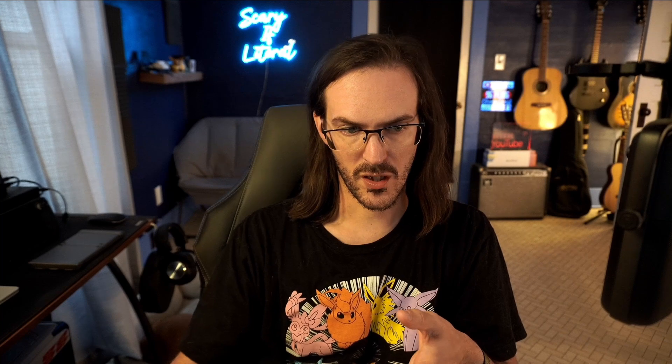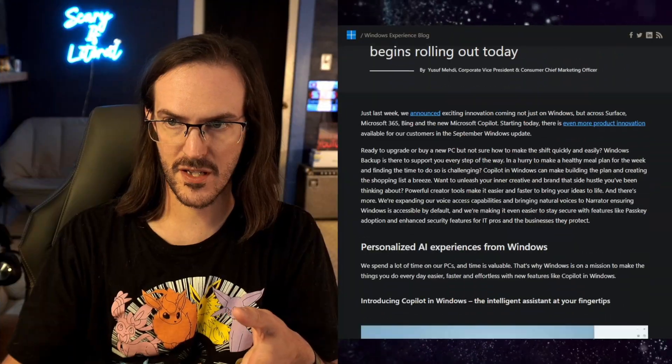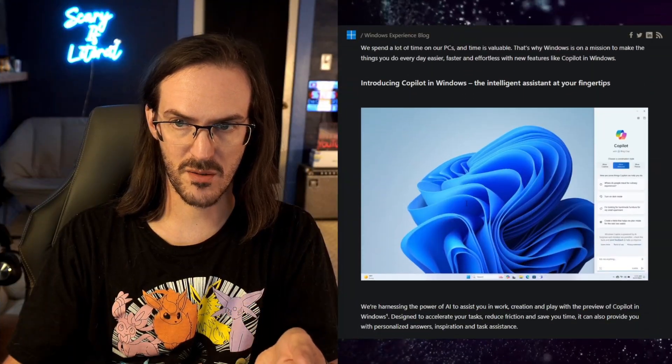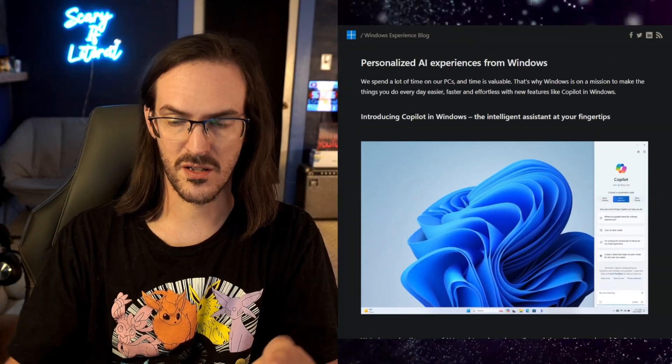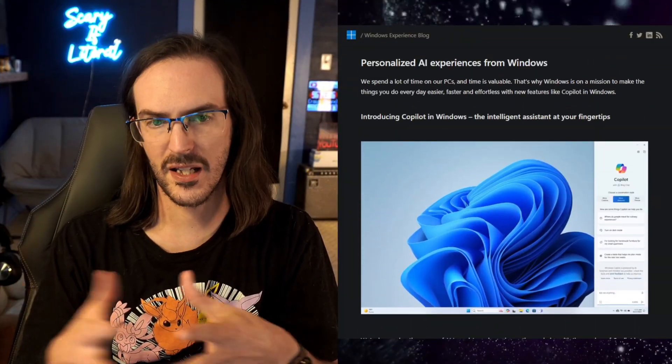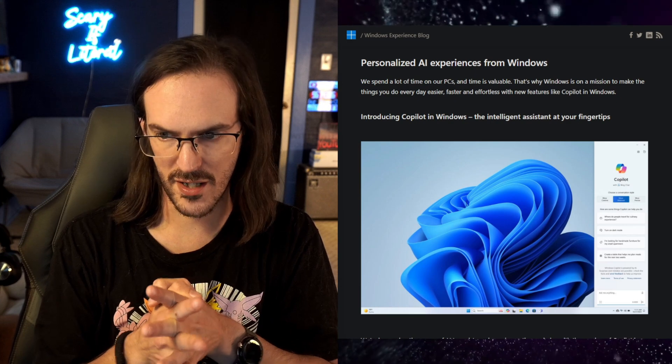So there's a new update out for Windows 11, and this is technically not 23H2, although it is bringing Copilot and some other features to Windows 11. In this video, we're going to look at this most recent blog post, and I'm going to give you my thoughts